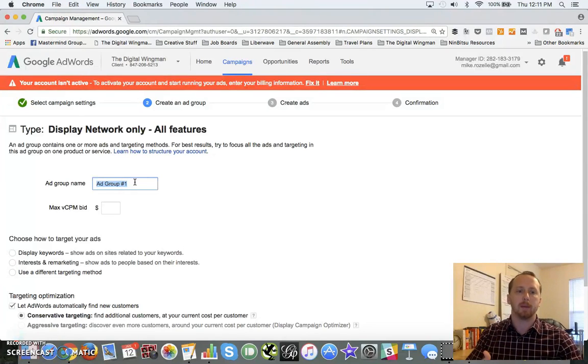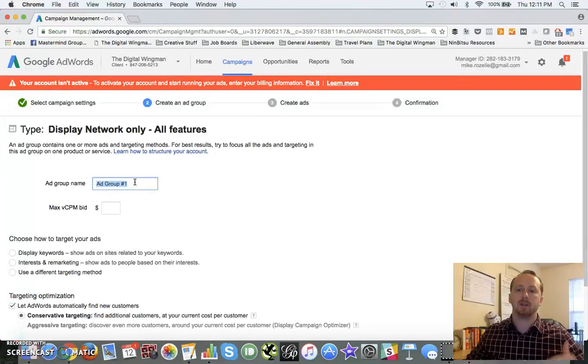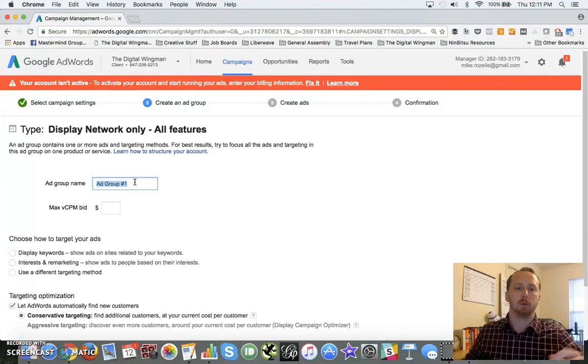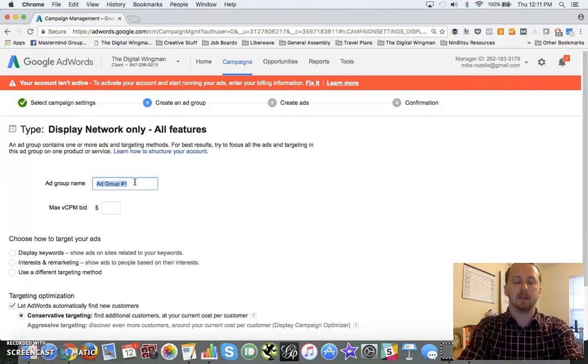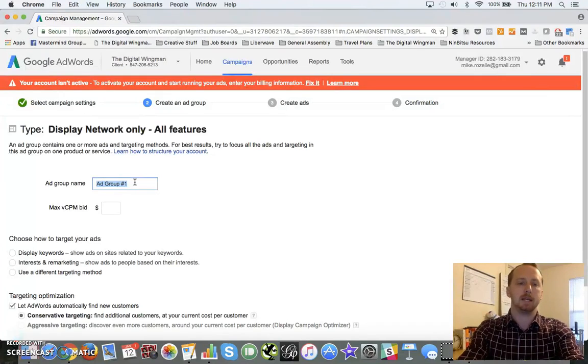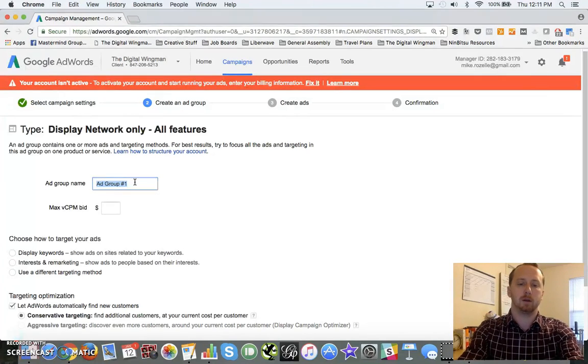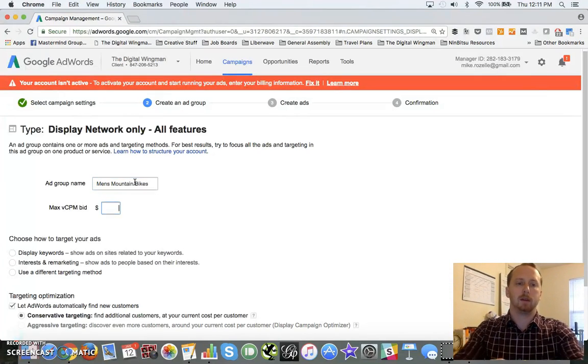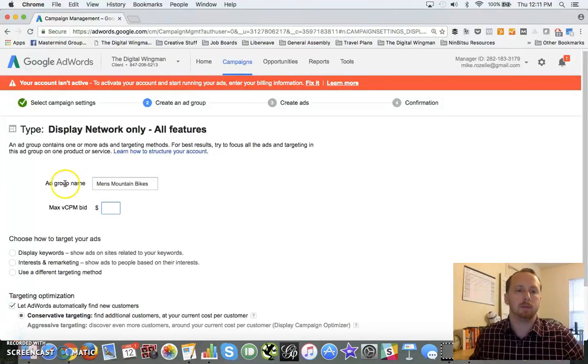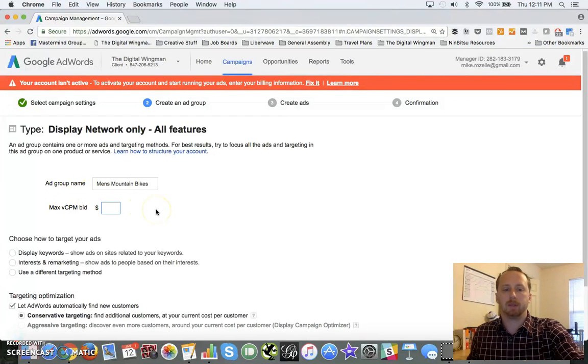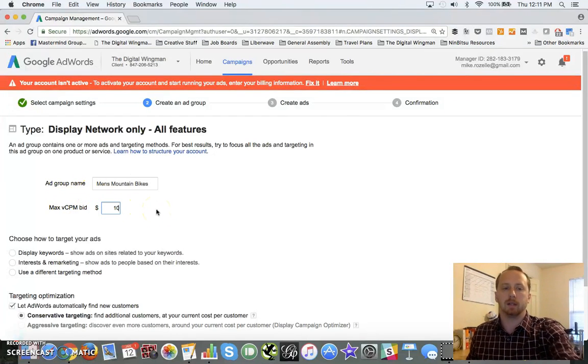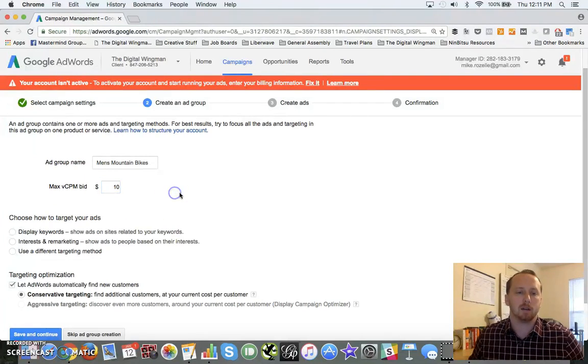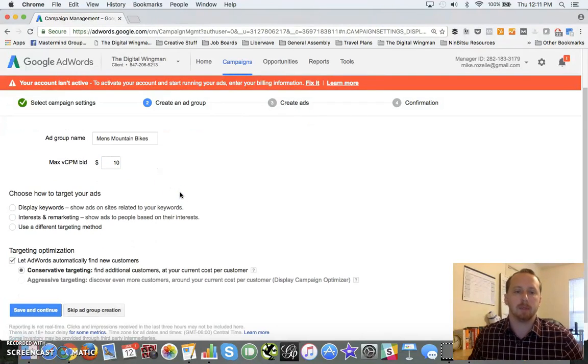And these ad groups should be very specific. These should be specific to the offer or the features that you're talking about. So this gives you a chance to parse down your ads and be really precise about what you're advertising. So again, we're picking on mountain bikes and let's pick on men's mountain bikes. Maximum cost per impression, I'm just going to leave this again arbitrarily at ten dollars.